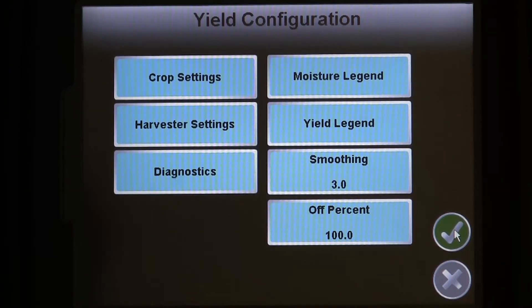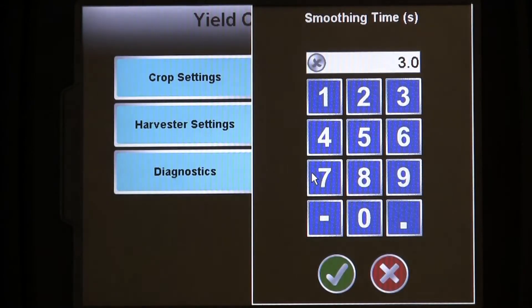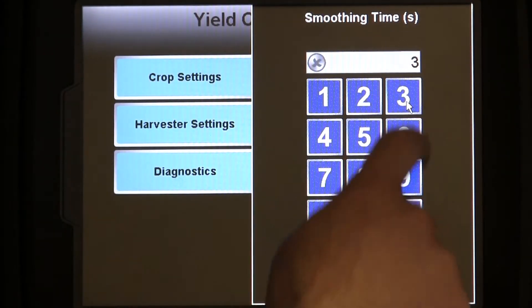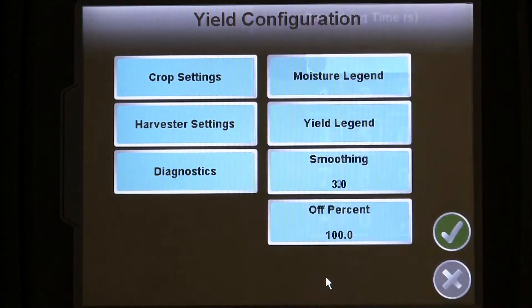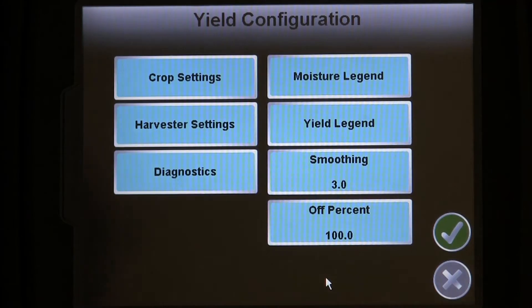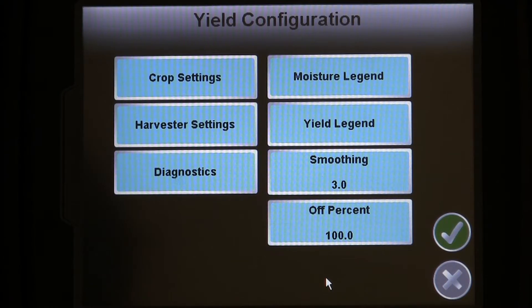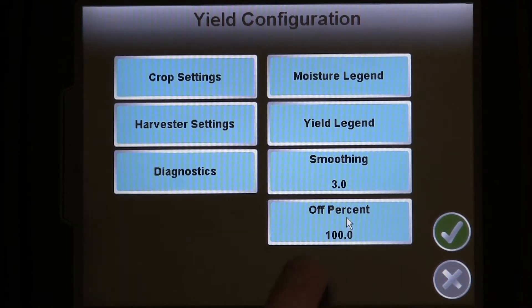The first is smoothing, which can be found on the yield menu. It is a setting used to reduce fluctuations in the yield information displayed on the screen. The default time is 3 seconds, but you can adjust the time lower to see more changes in the yield data, or higher to see fewer changes.